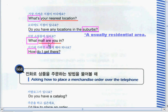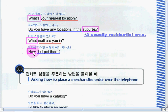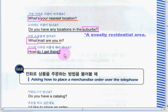Another phrase still using WH question 'what': 'What mall are you in?' Now it's your turn. Okay, very good job! Next phrase — the last phrase — is using the question 'how.' You can also use this: 'How do I get there?' Now it's your turn. Okay, very good job!